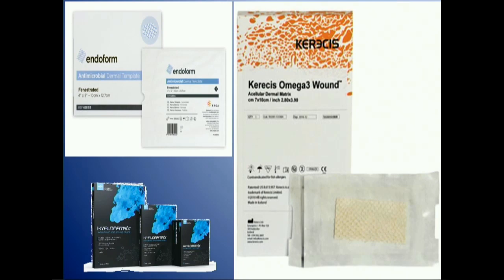Some advances in wound care: there are a lot of great new dressings out there to help advance what we're doing — silver-based products, hyaluronic acid-based products, and also fish skin products that help get wounds healed.